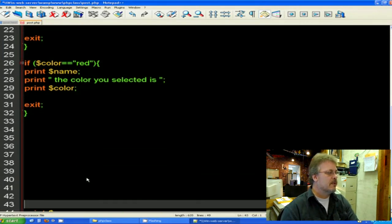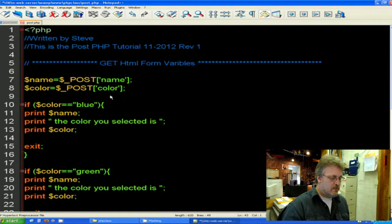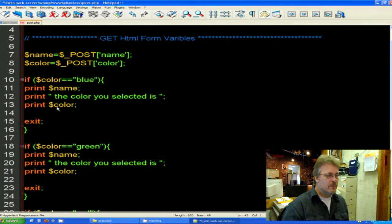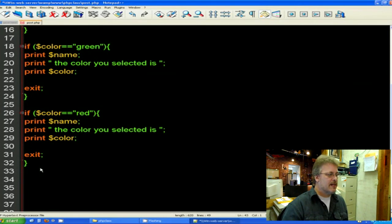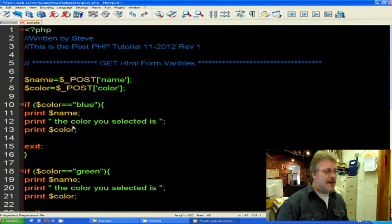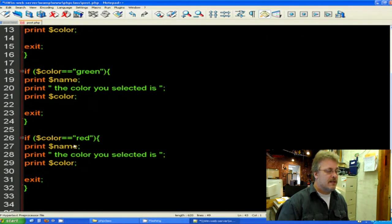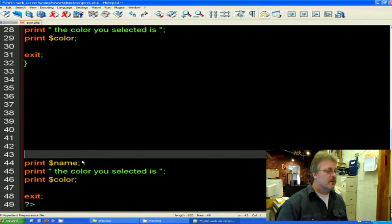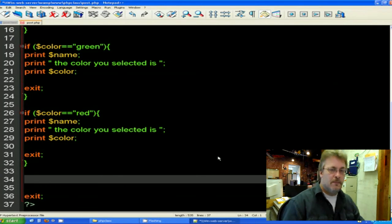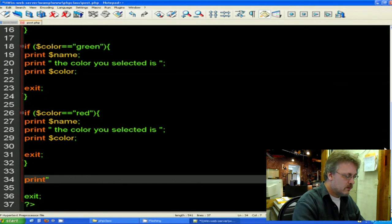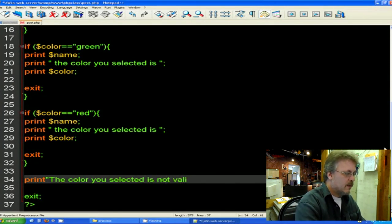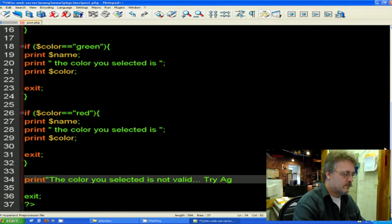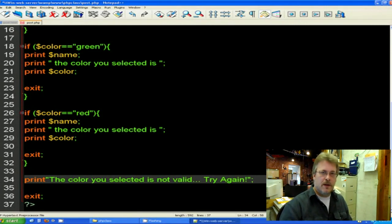So the data comes in. And if you remember right, I'm only going to accept red, blue or green. So the data comes in. It checks it. If it's blue, it's going to go ahead and print what we said before. If it's green, it's going to do the same thing and then exit. Or if it's red, it's going to do the same thing and exit. So there's my error checking. Now, what happens if it comes down through here and it's not blue, it's not green, and it's not red? Well, if it's none of those, I'm going to go ahead and print an error message to the screen. I'm going to say print the color you selected is not valid.